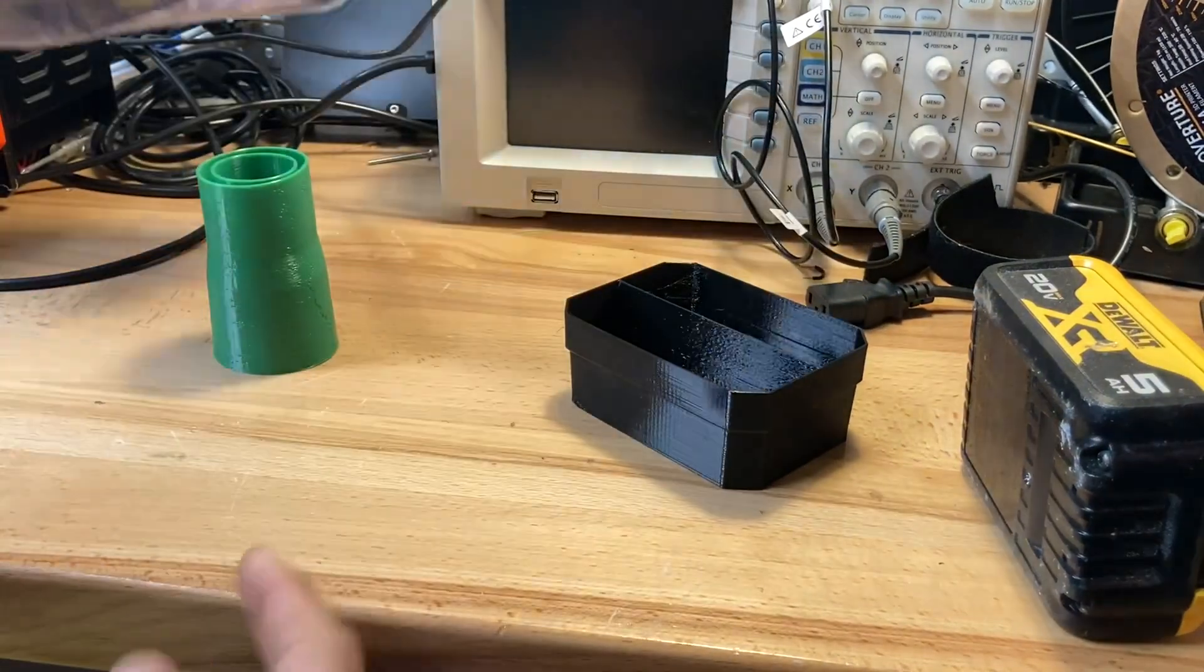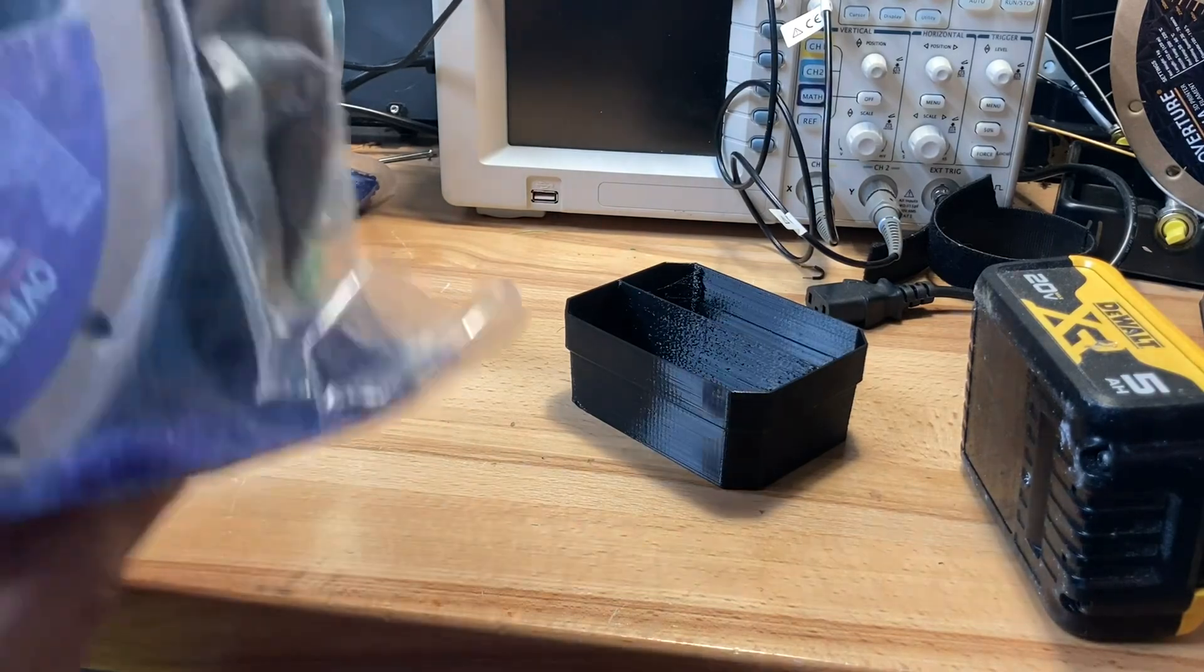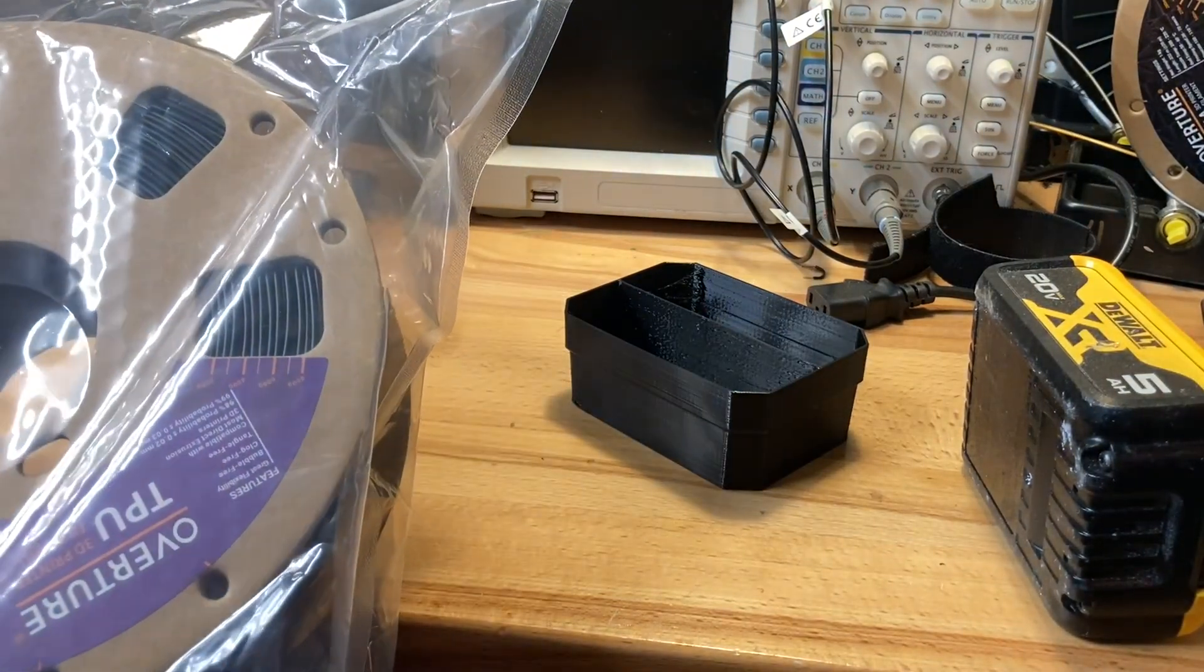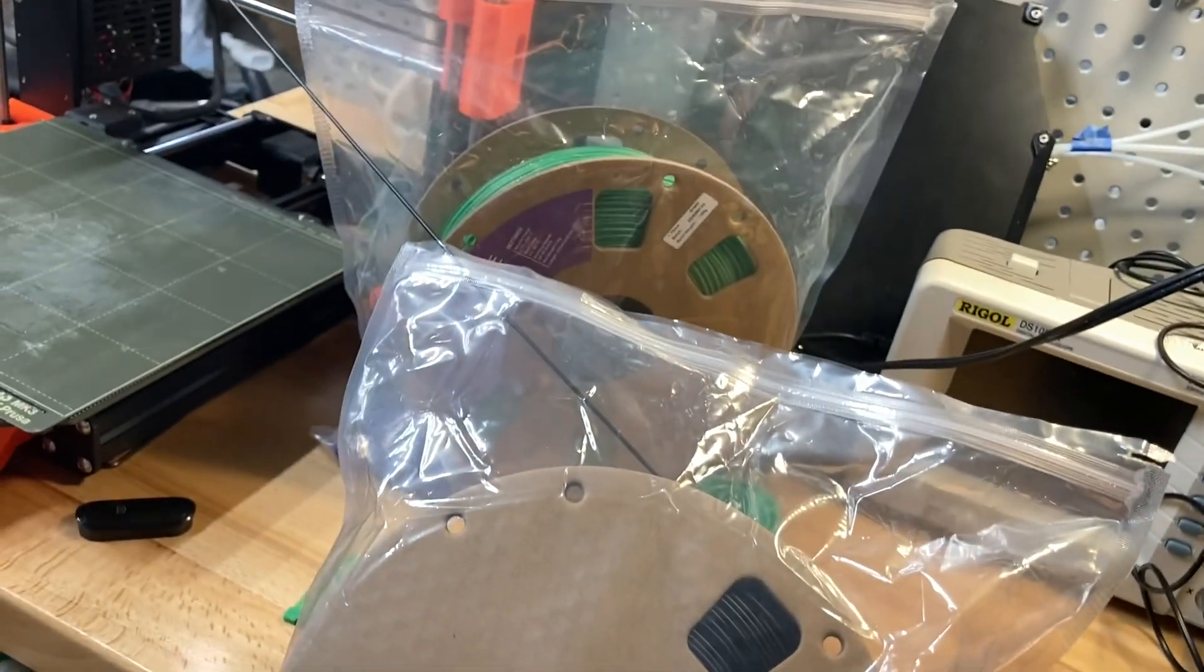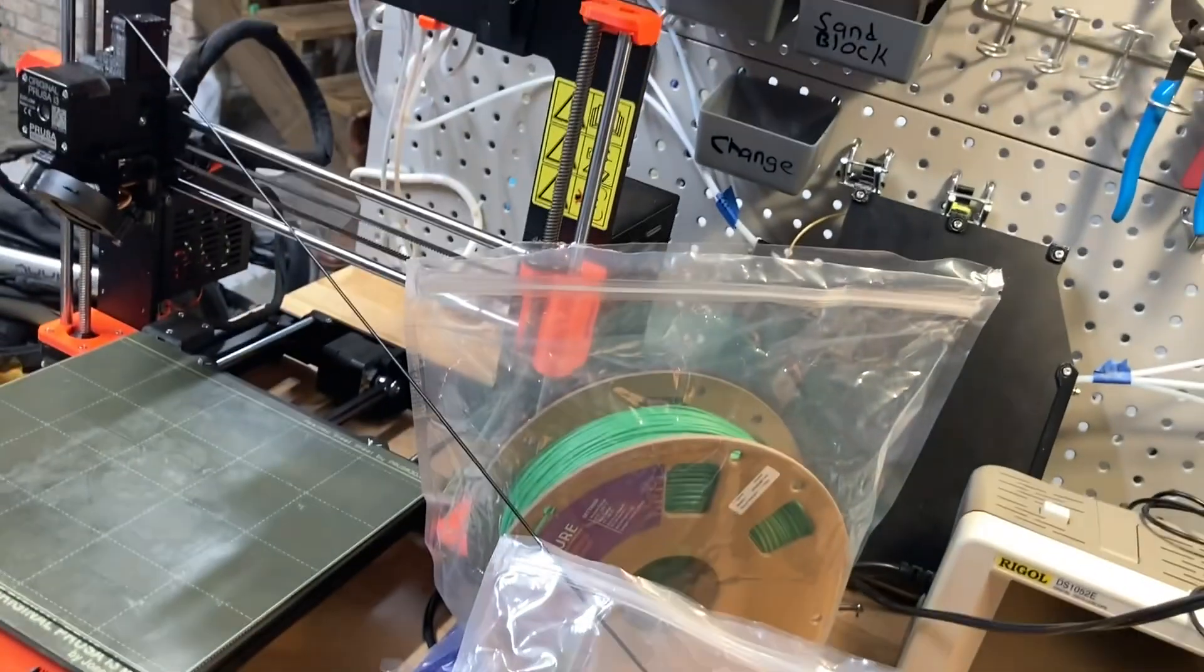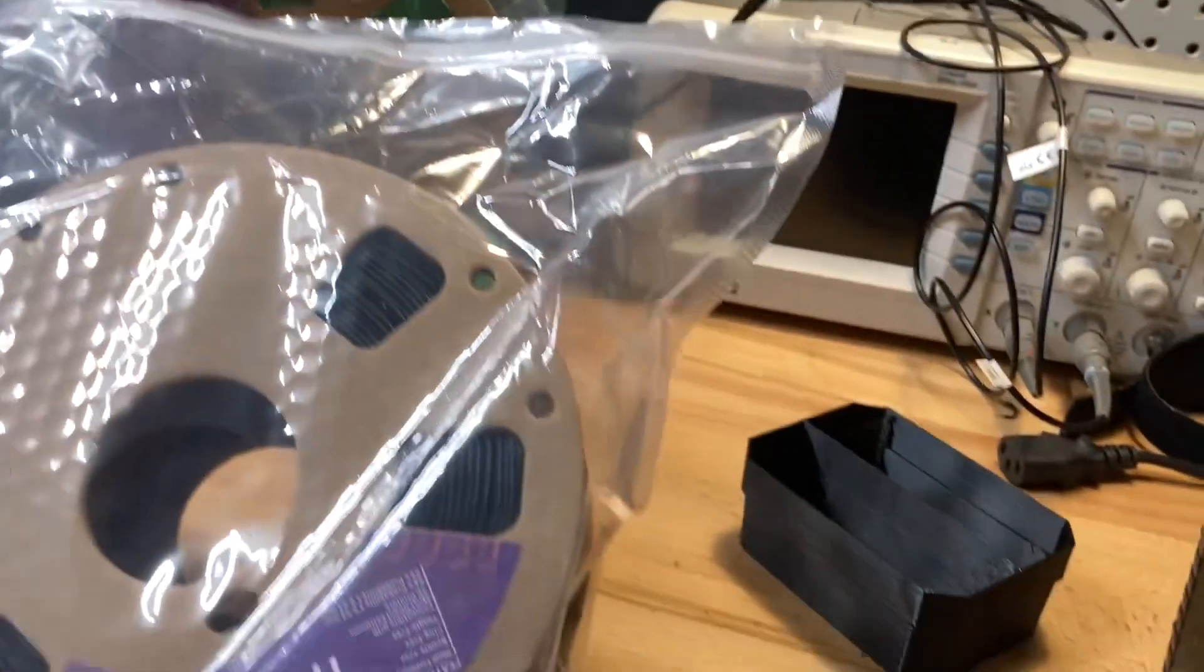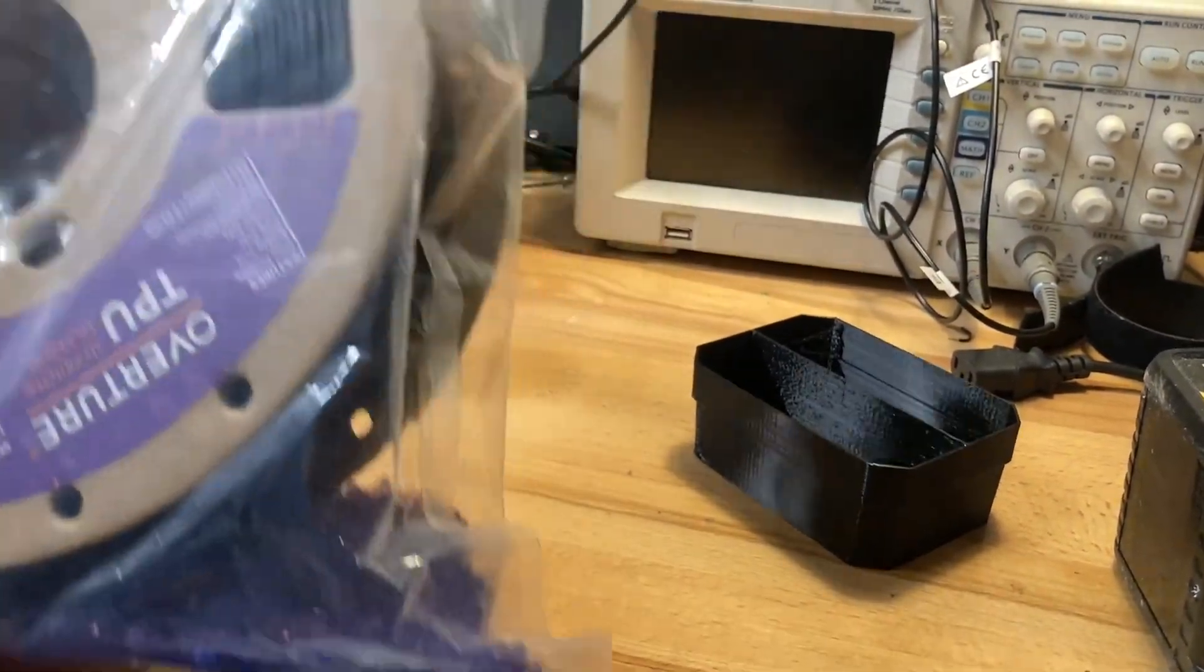This one's connected to the printer right now. I just zip it up and leave the filament in the printer, which has been doing awesome.